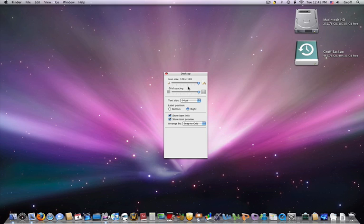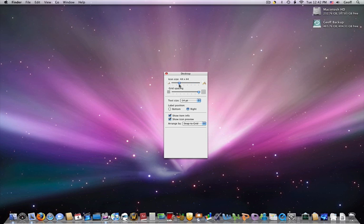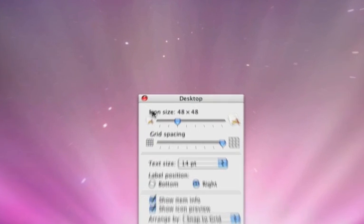So if you want to go back to normal size, the normal size of your icons is 48 by 48.